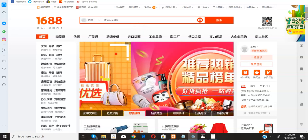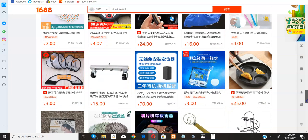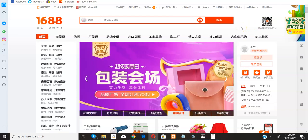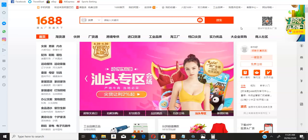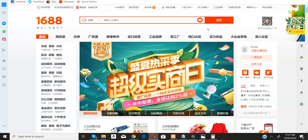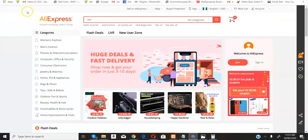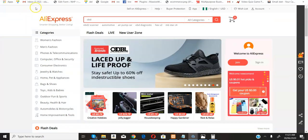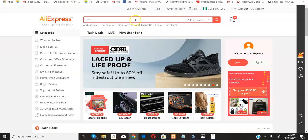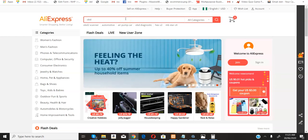On 1688 they also have a lot of products you can buy, but the only issue is that this is a Chinese portal — it's not written in English. However, there is a way forward which I'm going to show you — how you can easily buy goods from this platform without having to learn any other language.